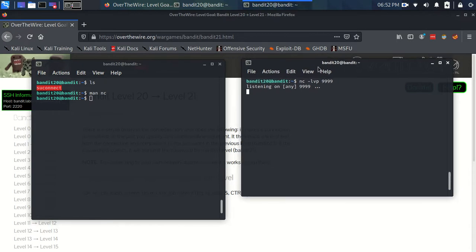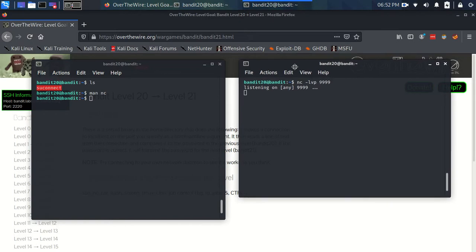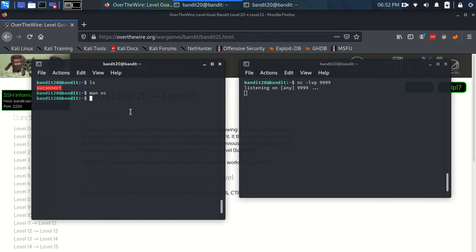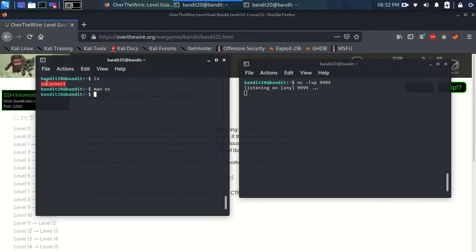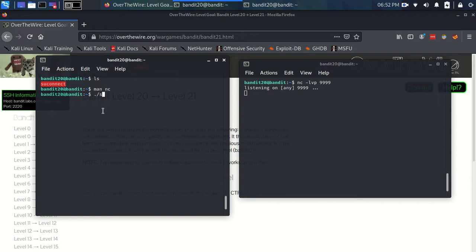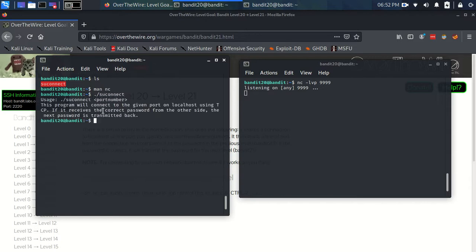So it's awaiting a connection. So we need to connect to it. And we connect to it on this side by using the suconnect setuid.